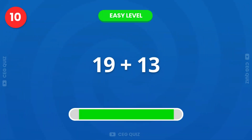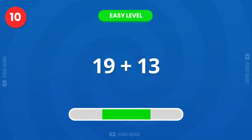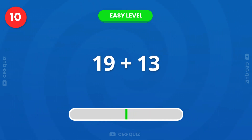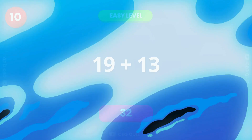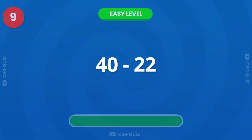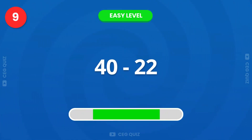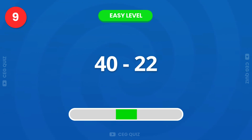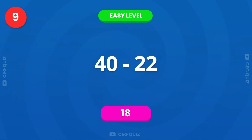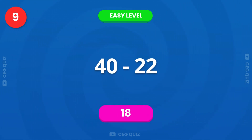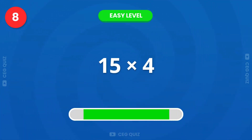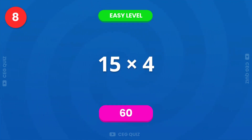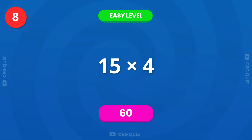Now, what is 19 plus 13? Fantastic, it's 32. Next question, how much is 40 minus 22? The answer is 18. Can you calculate 15 times 4? Excellent, it's 60.